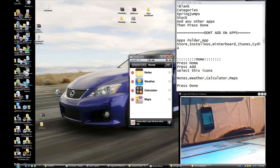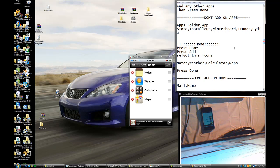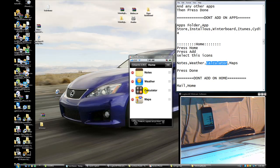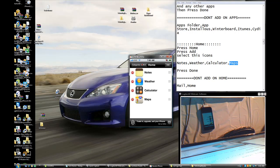Now press on Home. Press Add — add Nodes, Weather, Calculator, and Math. Then press Back.